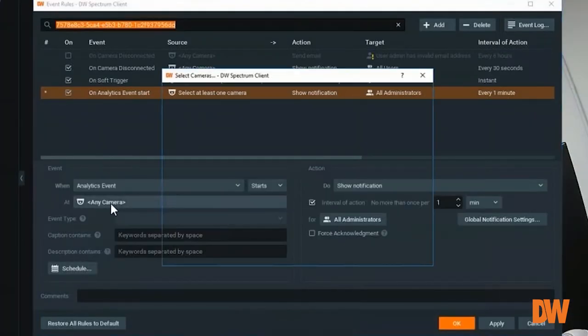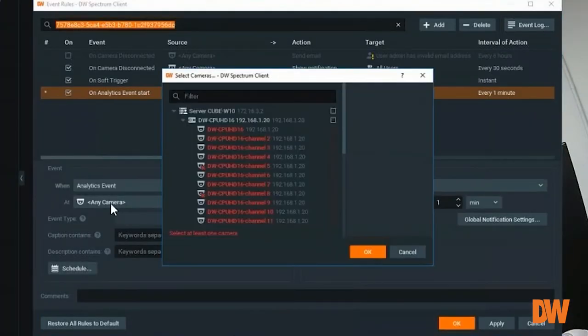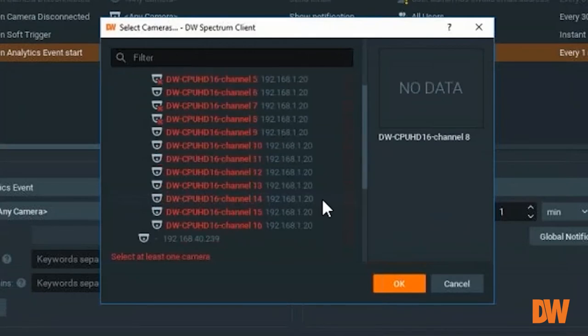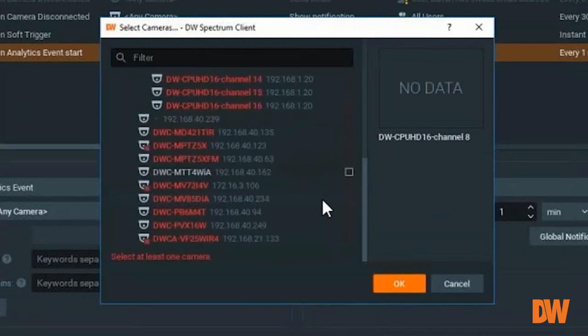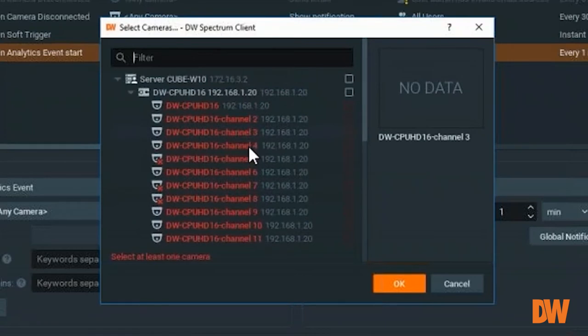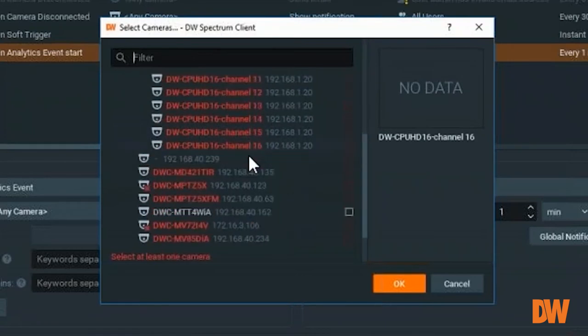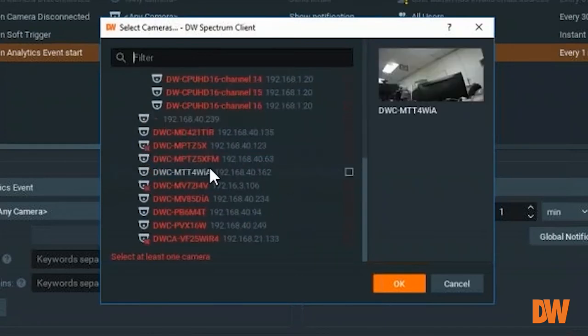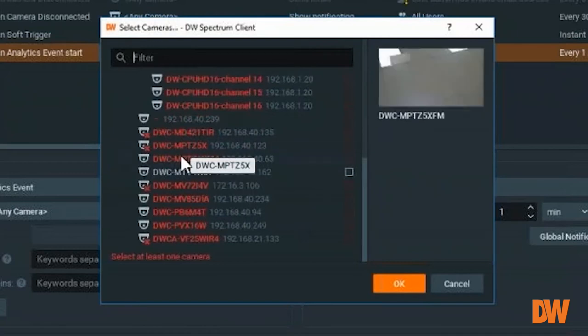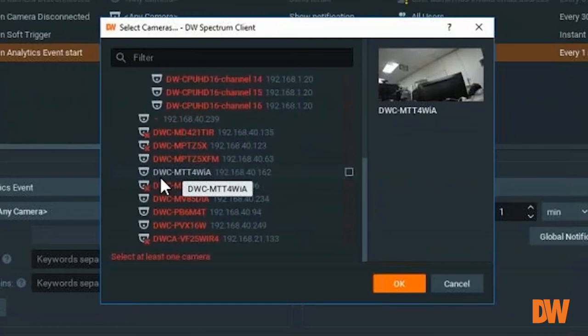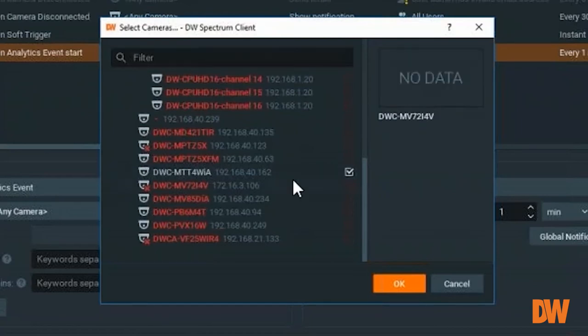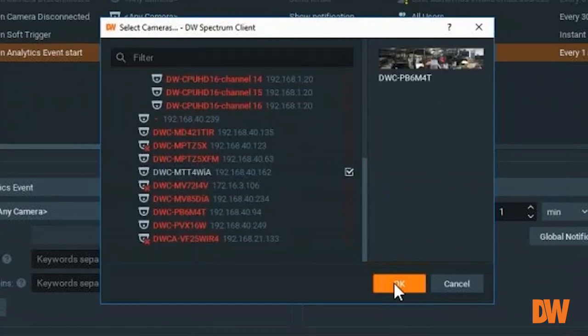For the camera, click on camera and you'll see all cameras showing red and only one camera showing white. The cameras showing red do not have the analytic function, but the camera showing white, which is MTT or WIA, is the only one that can support analytic events for the Spectrum.